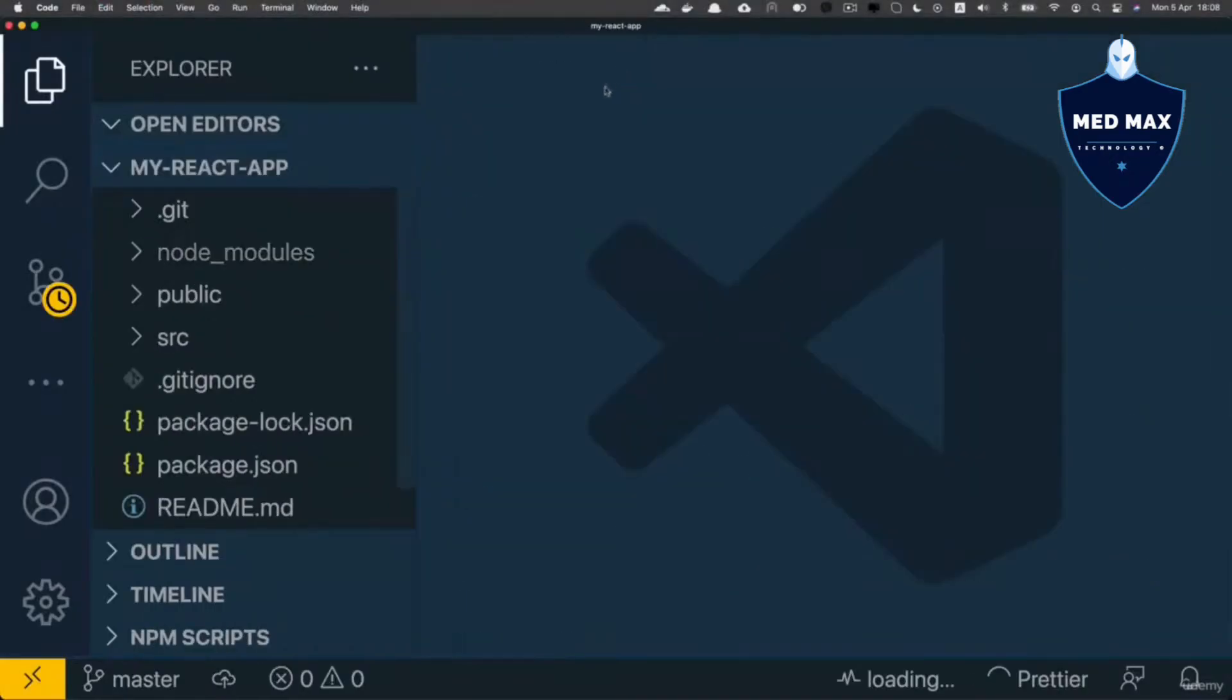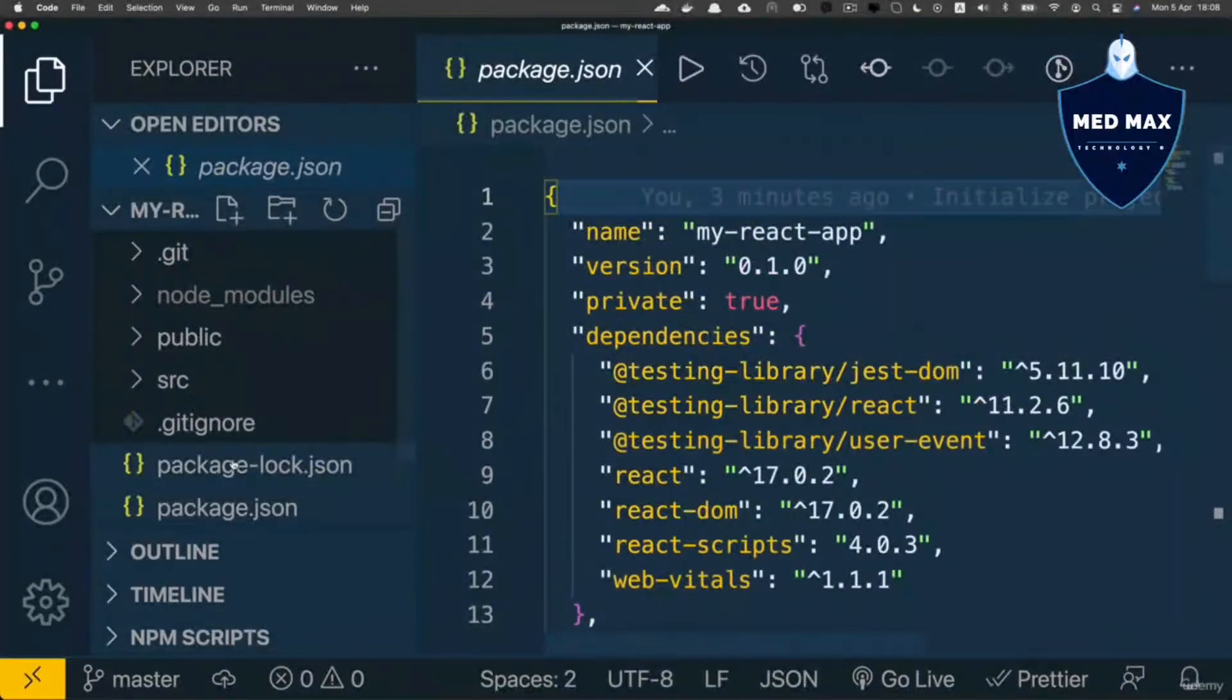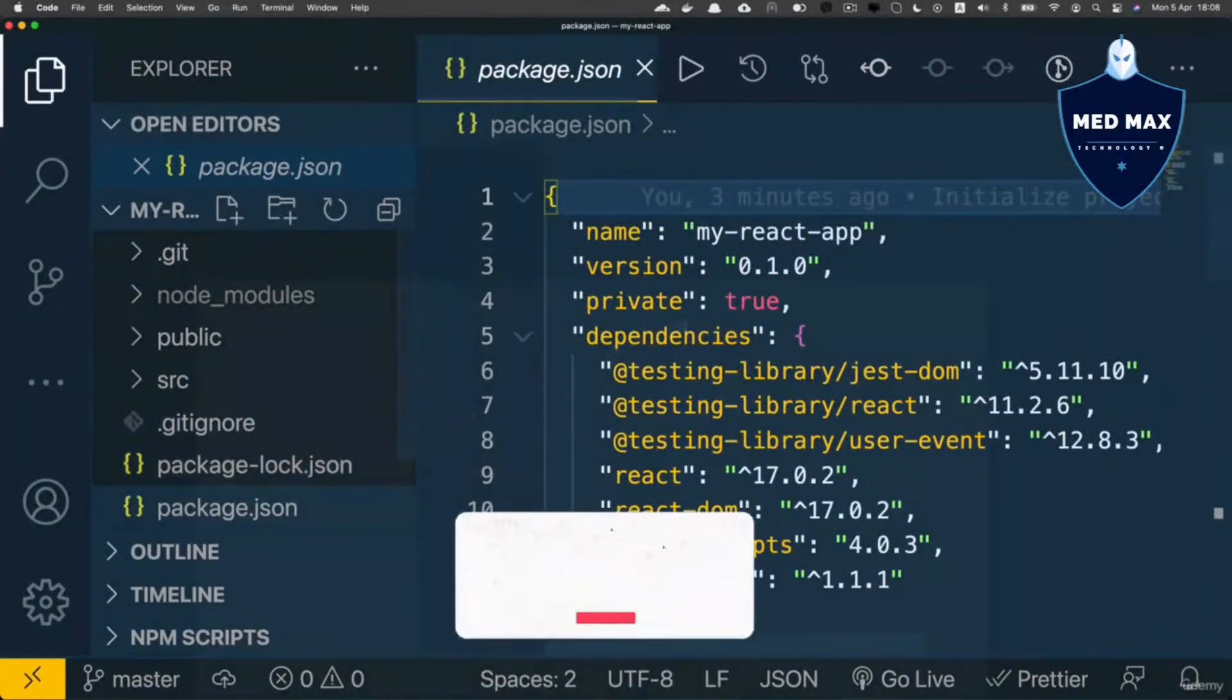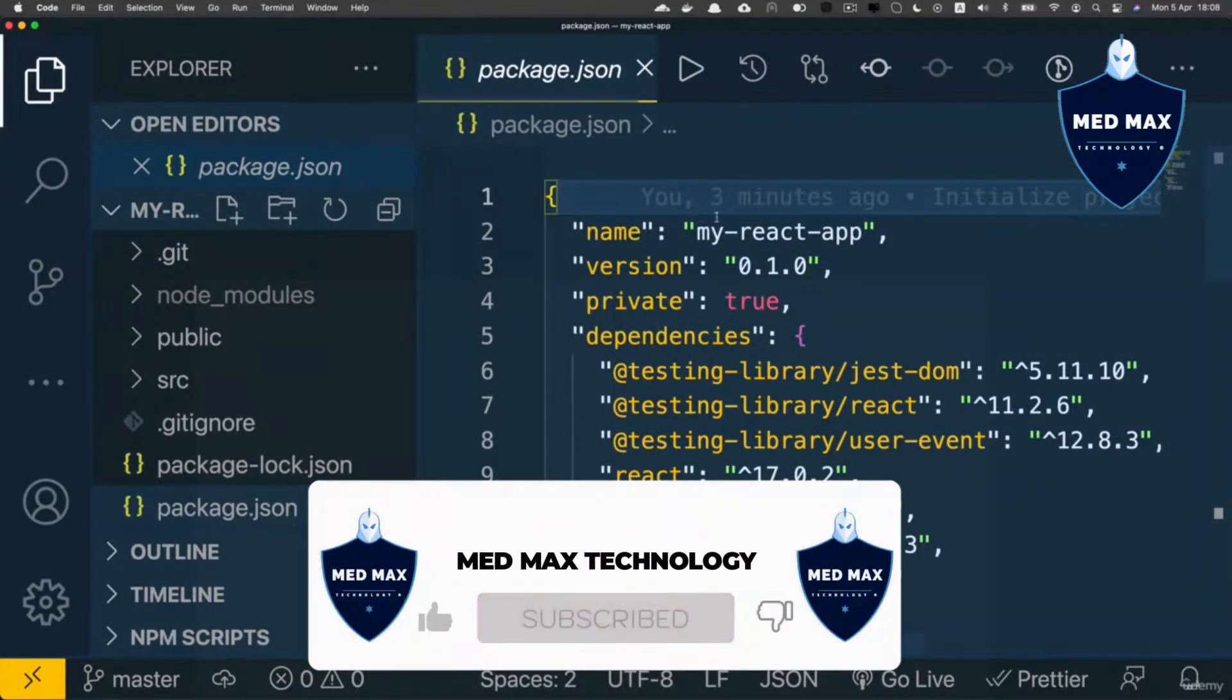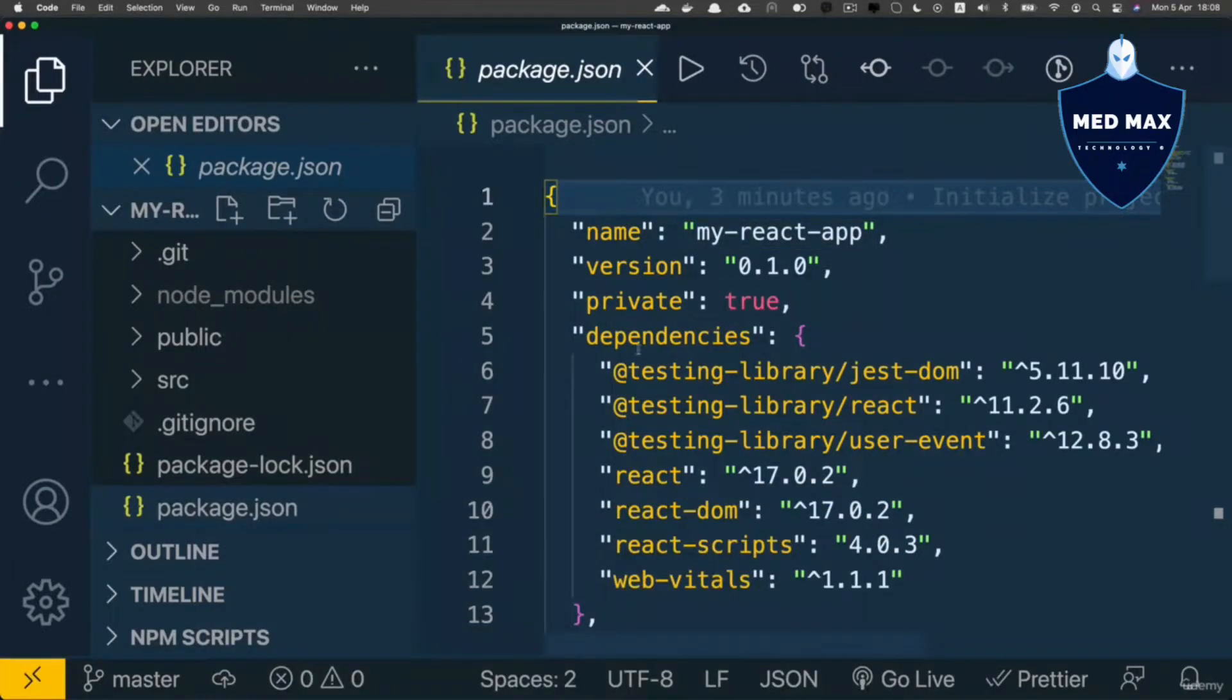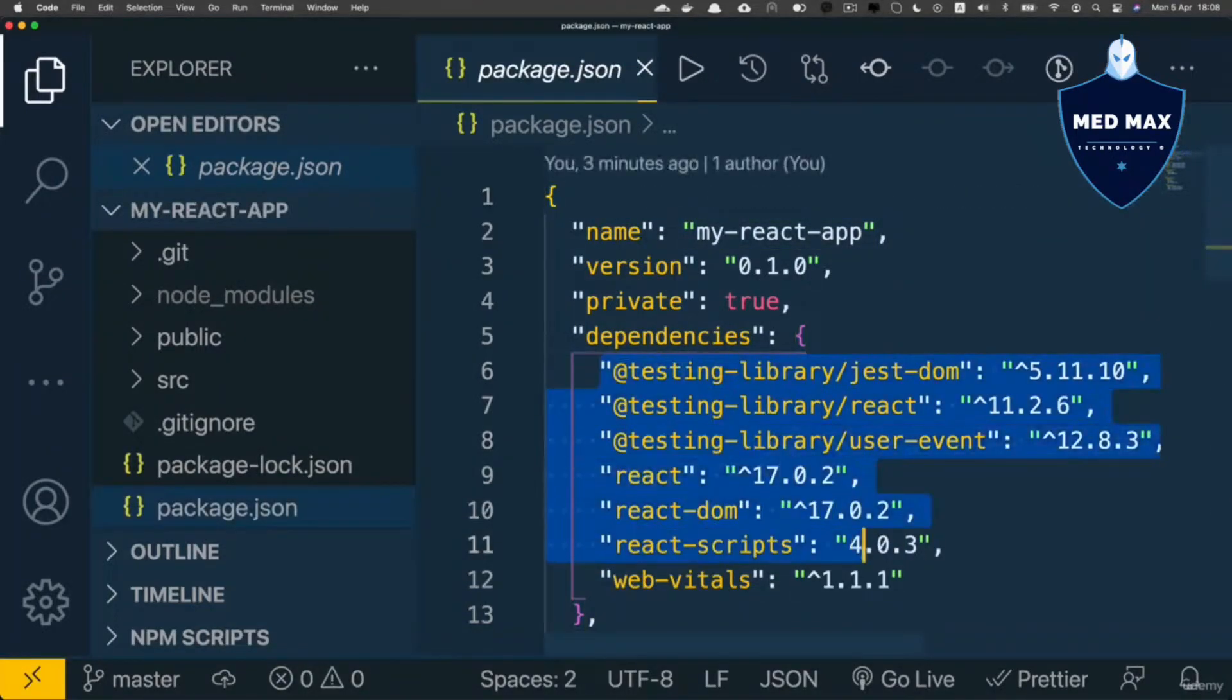And here is React application, and again it has package.json file that was automatically generated, and here in this package.json file I see such list of dependencies.